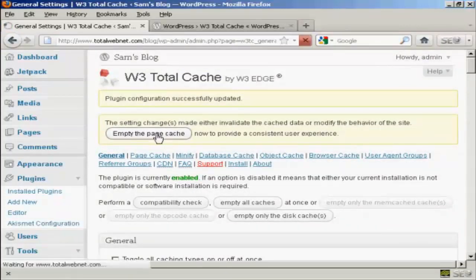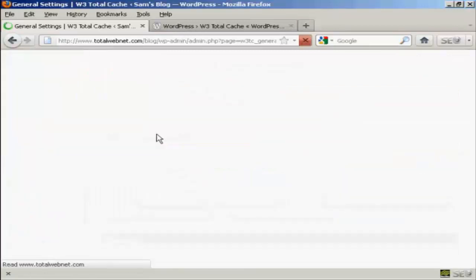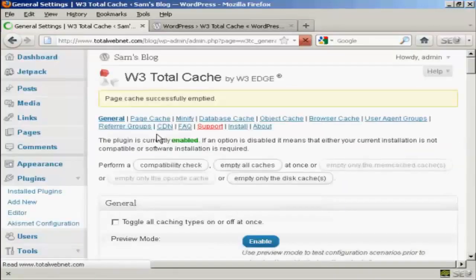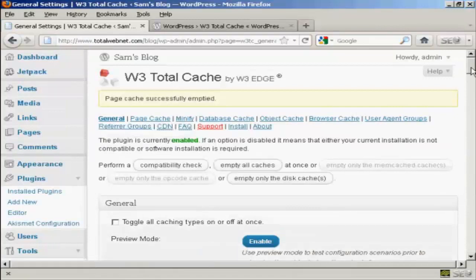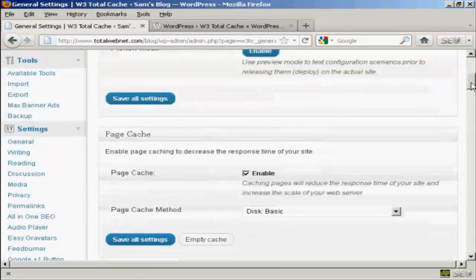And then click there to empty the page cache. And there we go. That's all set up.